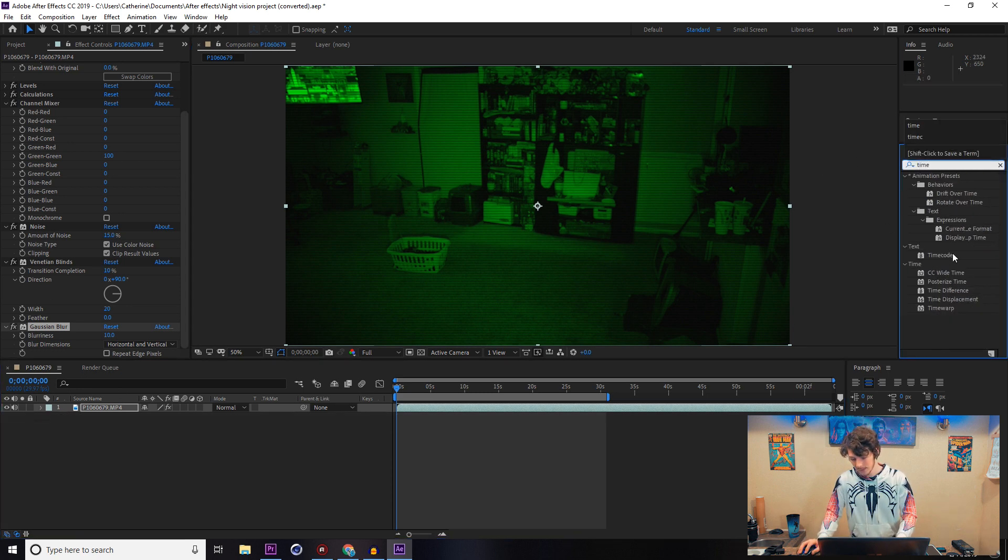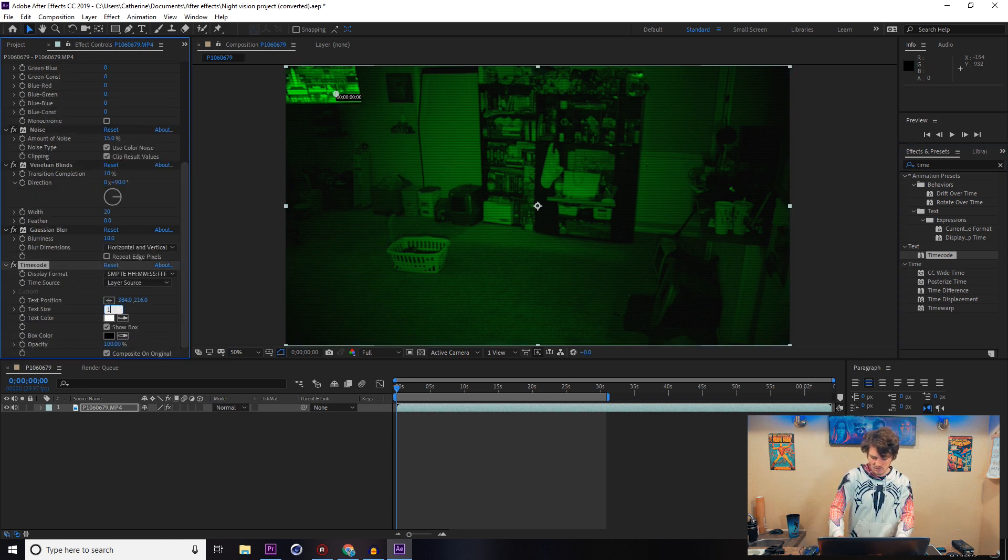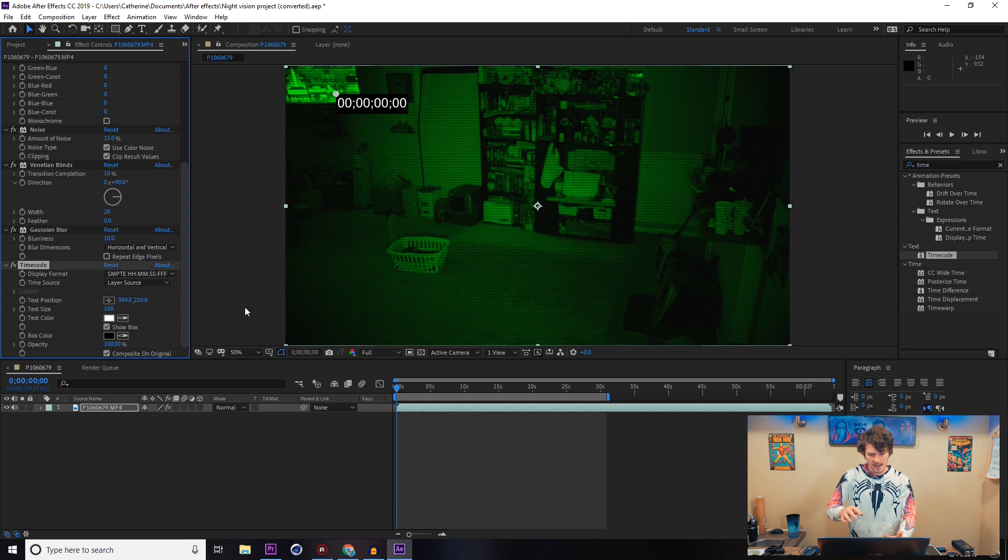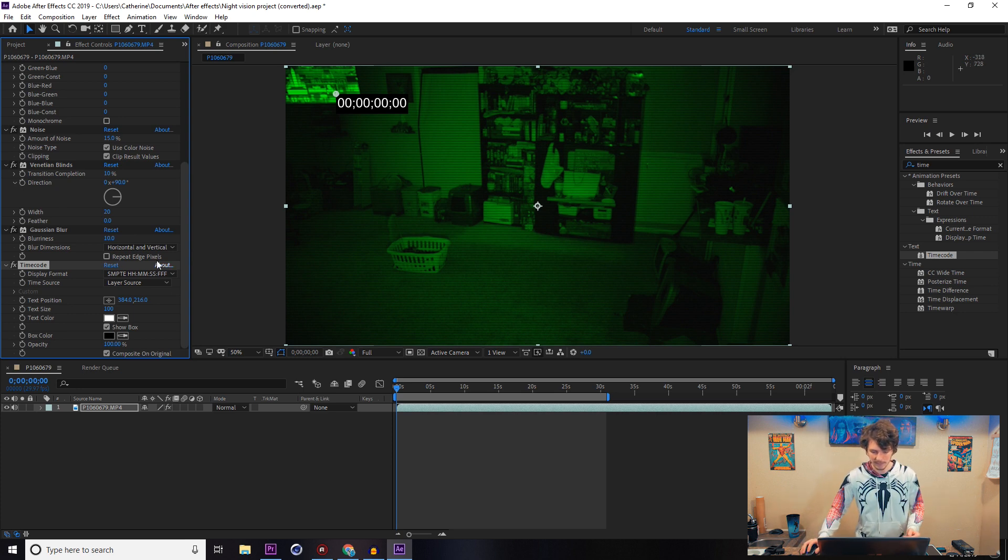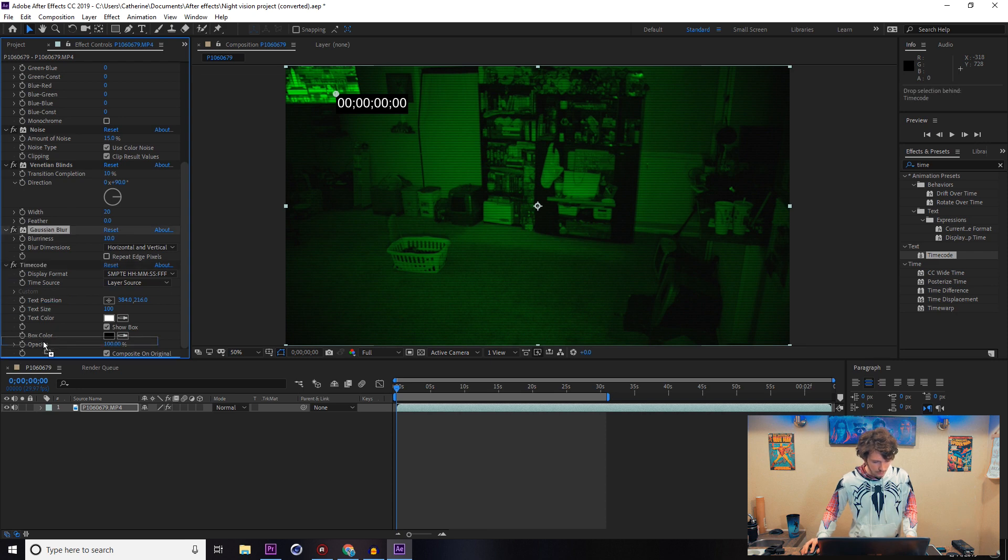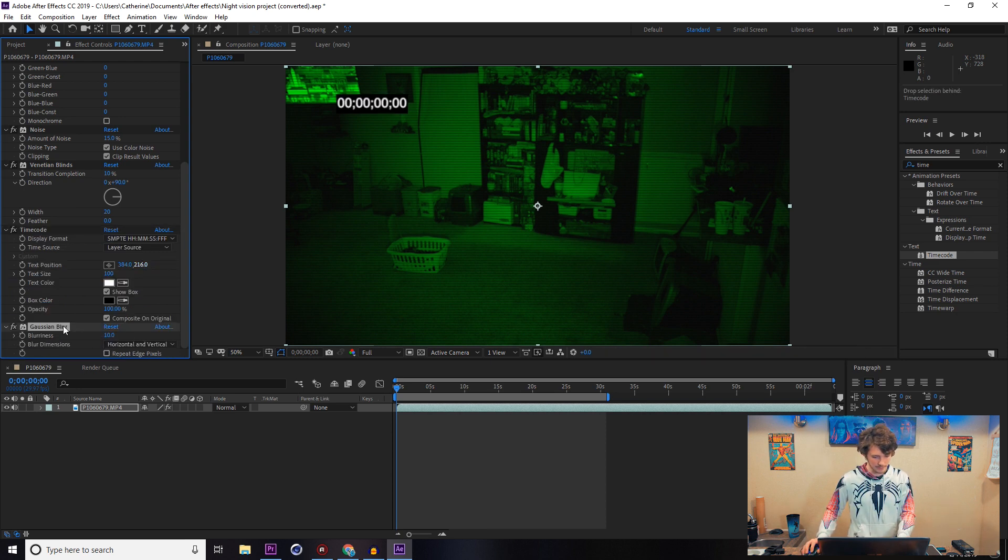Come over here and select the timecode text and bump up the text size. Let's try 100 for that one. Really just pick and choose how big you want that or how pronounced you want it. I'm going to put the blur over top of that, make that just a little more blurry.